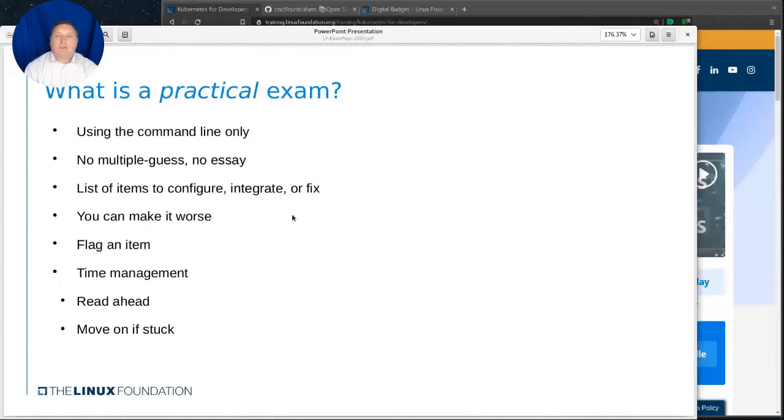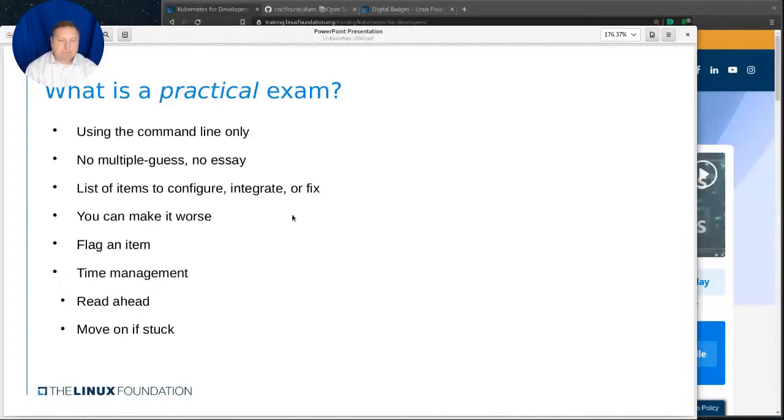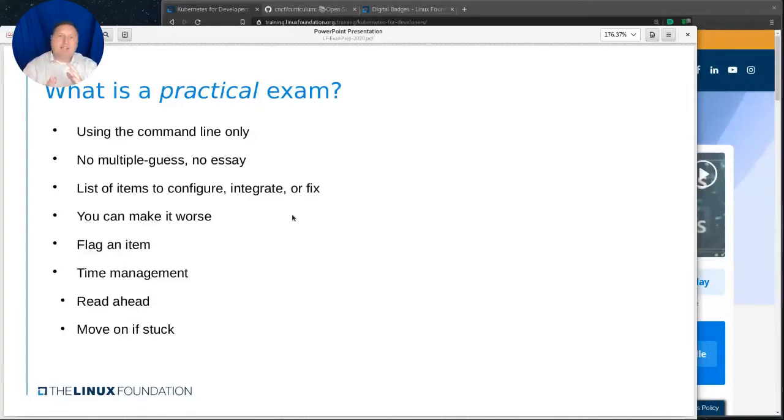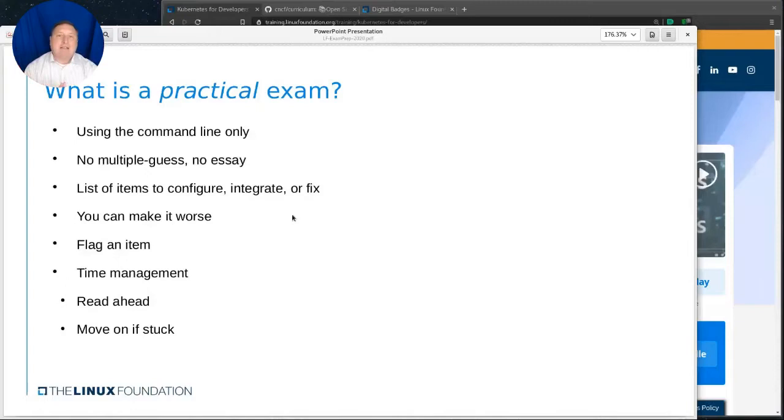For example, the user Bob has to find a web server at this location with this content and they would provide the location. So, it's up to you to do the various steps necessary, such that there's a web server with that content that the user Bob can get access to. There is no multiple guess, there's no essay, it's entirely practical.